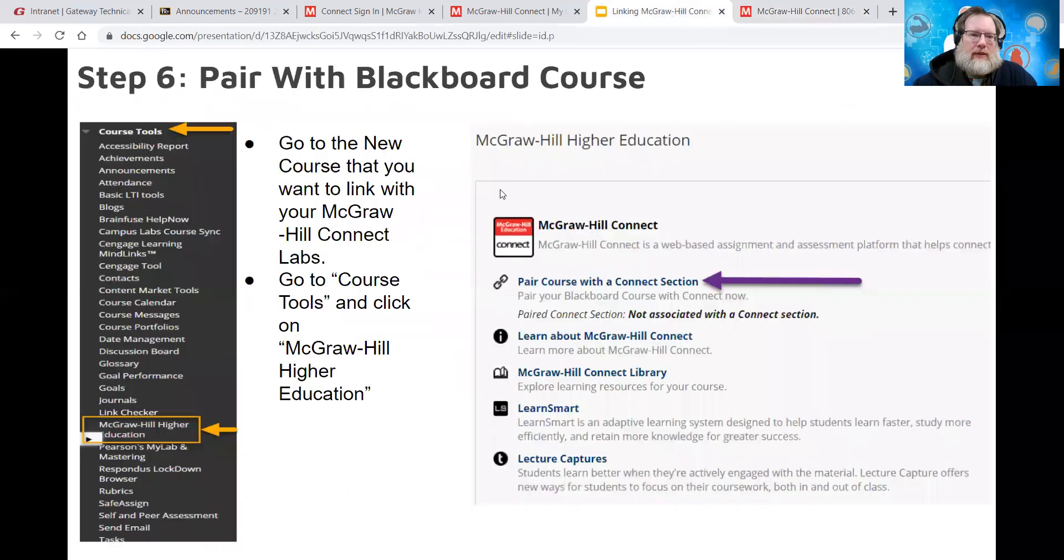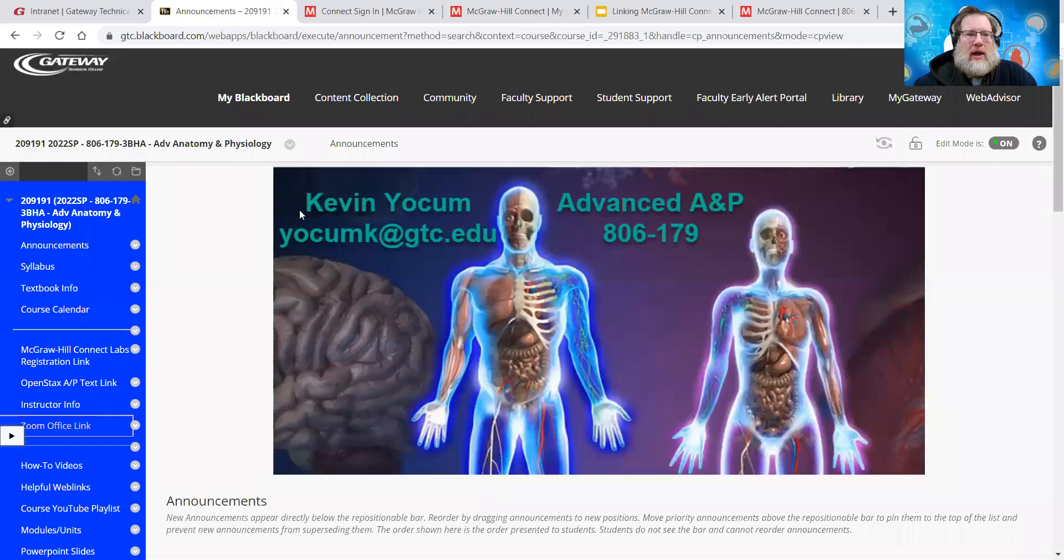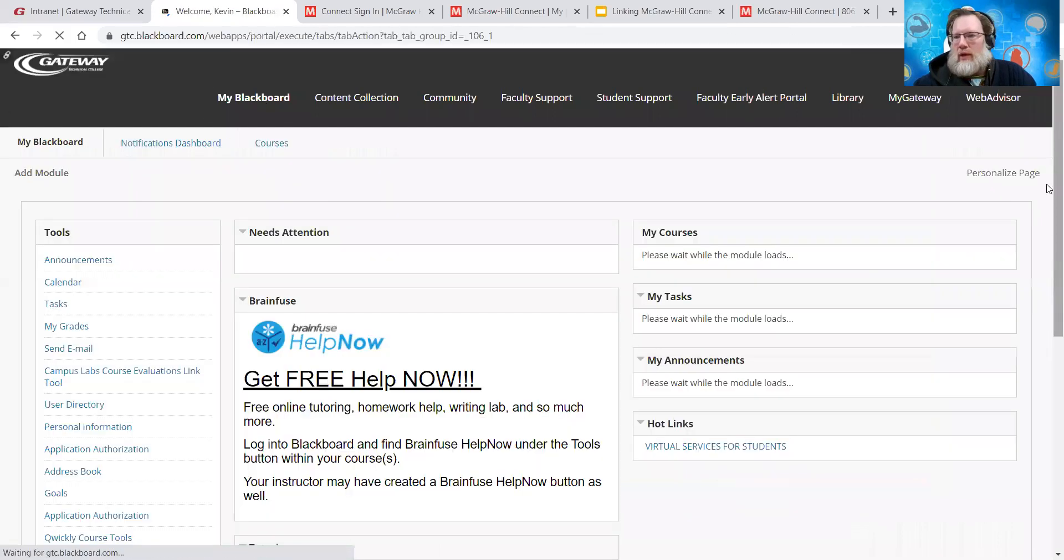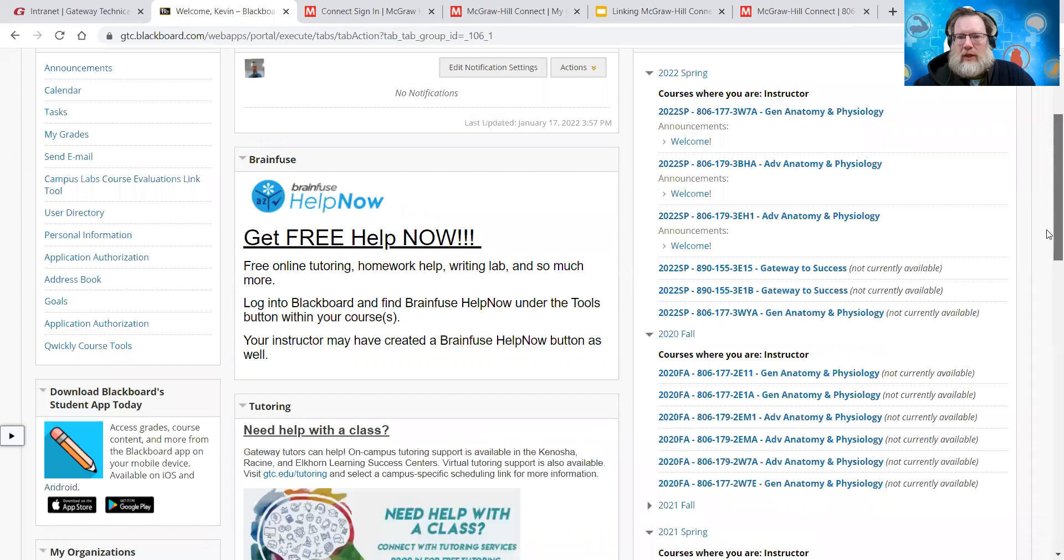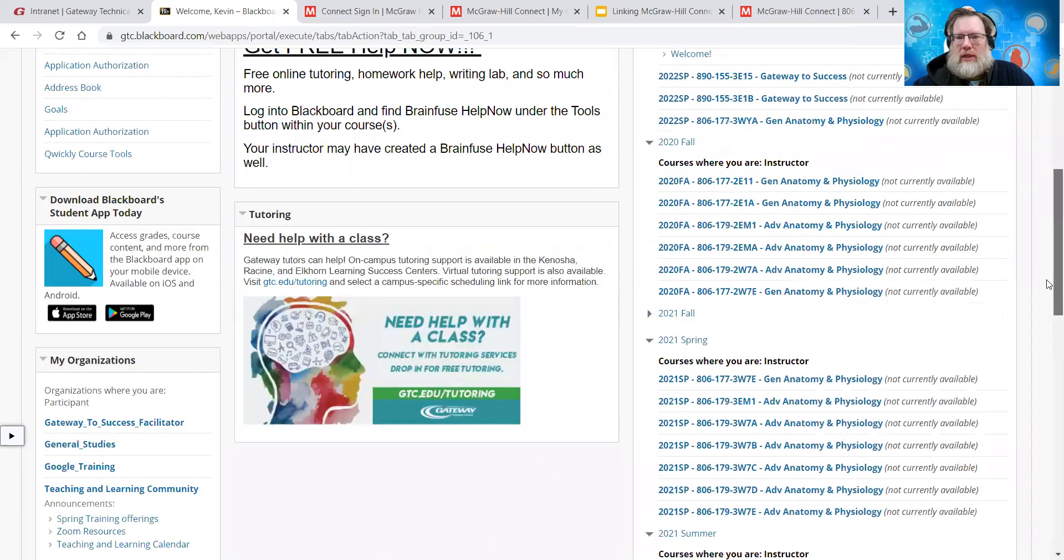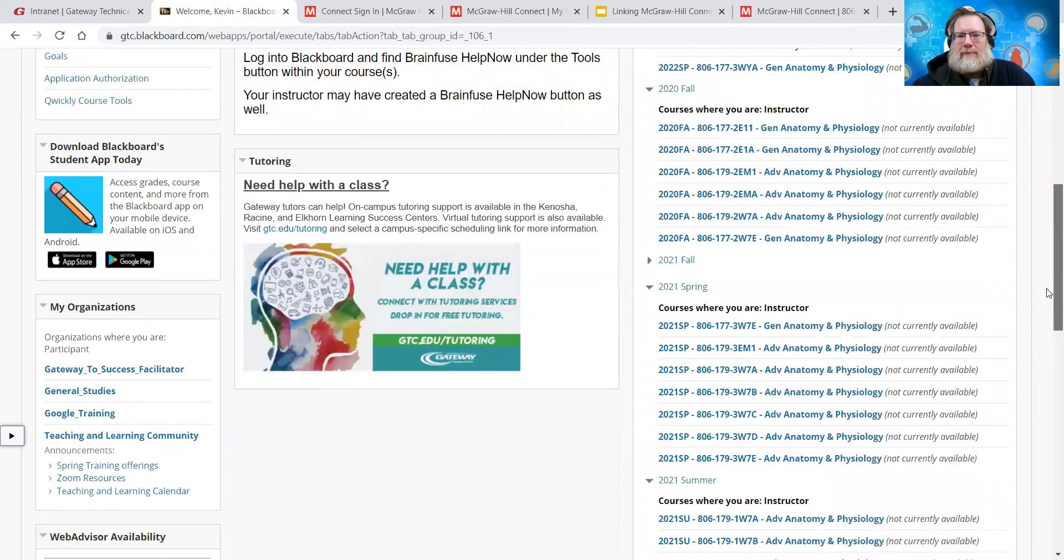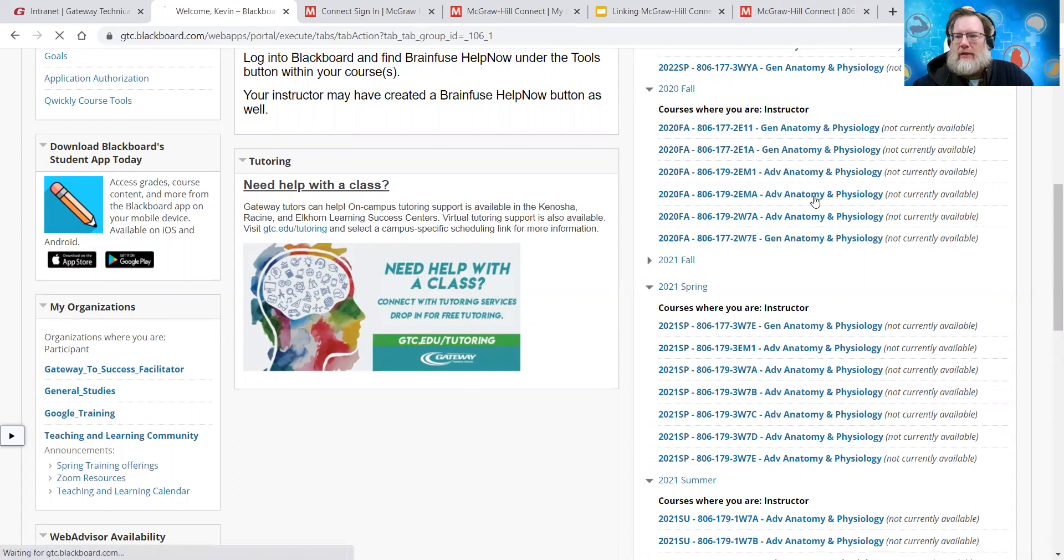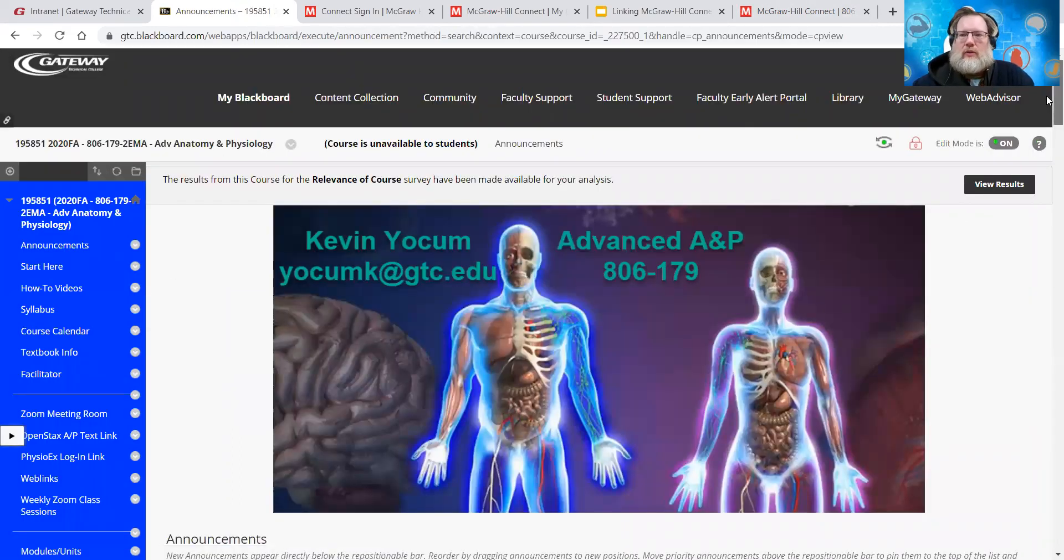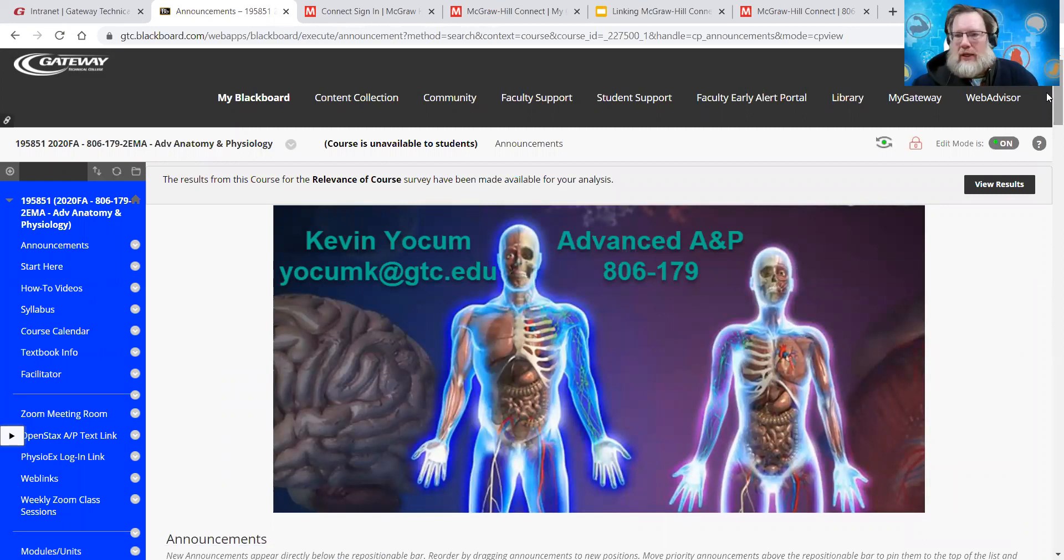Okay. So we want to pair it with our Blackboard course. So I'm just going to go into a rant, one of my old Blackboard advance. I've already paired everything with my new courses. So I'm going to just go to 2020 fall, just an old course. We'll do that advanced section.